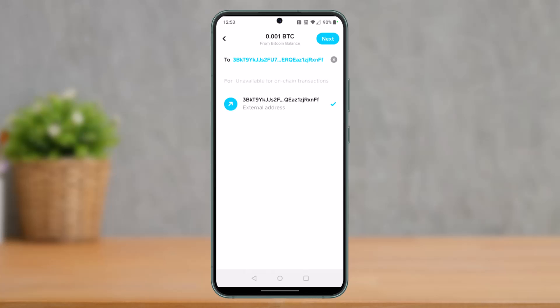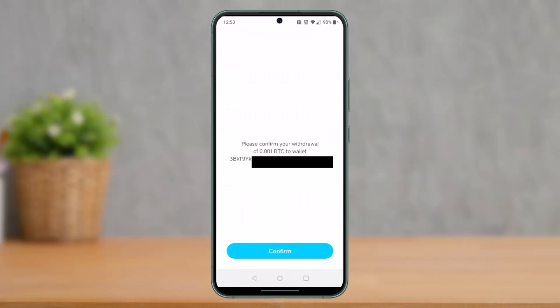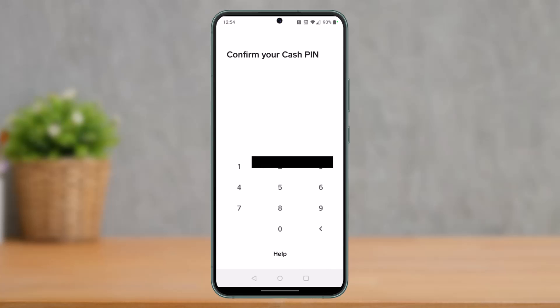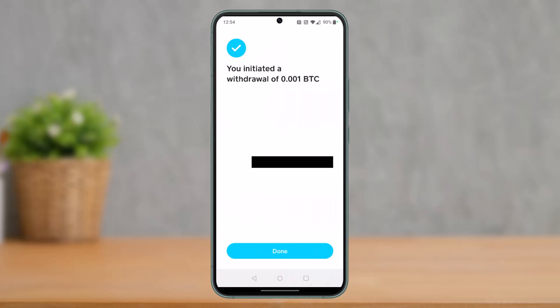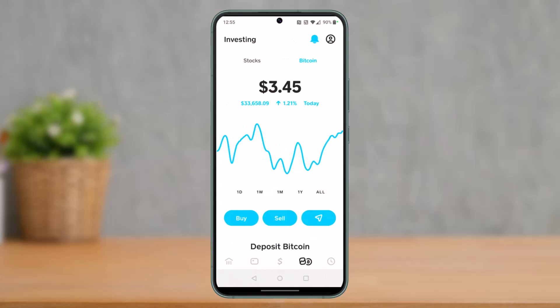Tap the Next button on the top right. You'll see it says 'Please confirm your withdrawal from this wallet to this wallet.' Tap the Confirm button at the bottom. You may also be asked to confirm with your Cash App PIN. Once done, you'll see a message saying you initiated a withdrawal of 0.001 BTC.